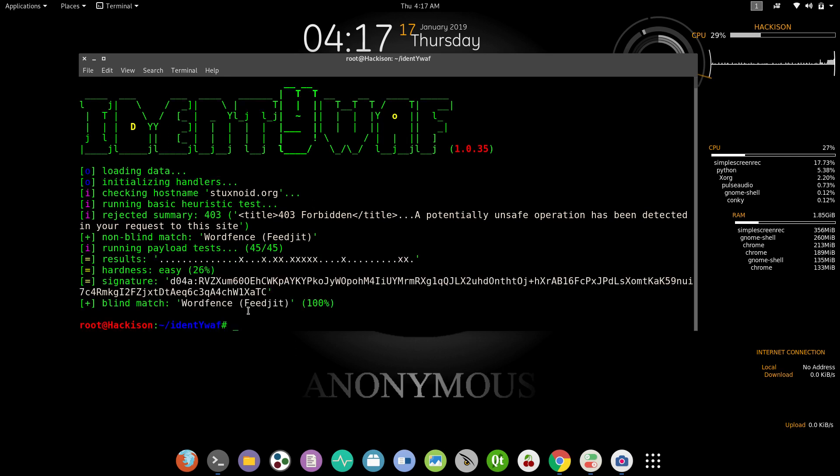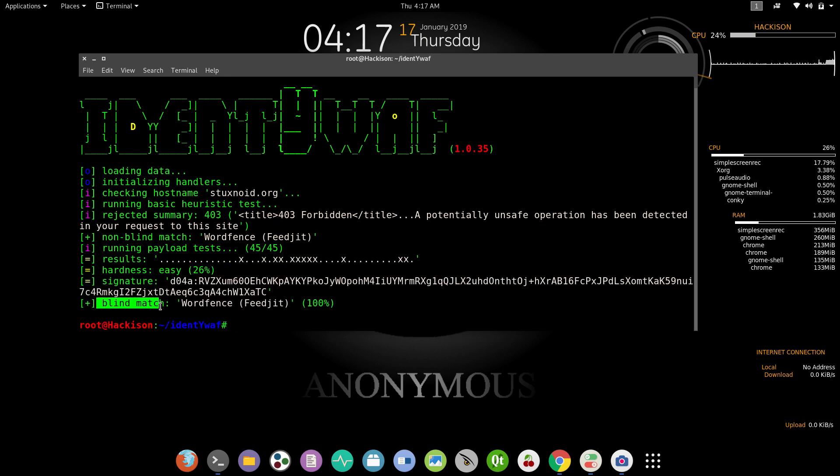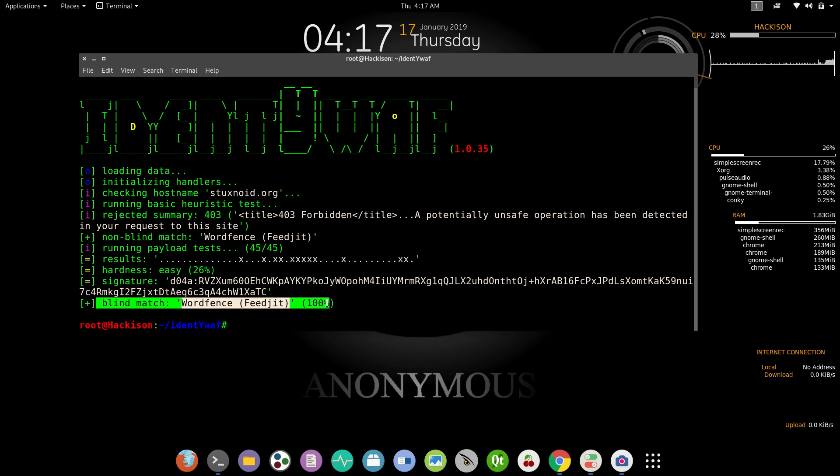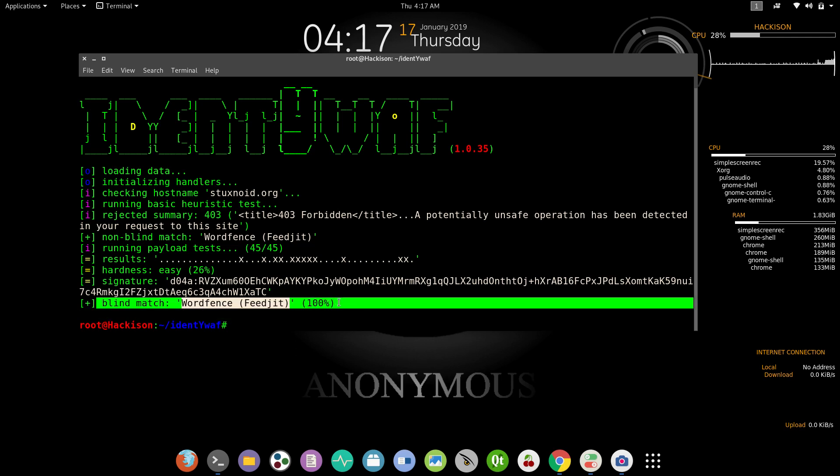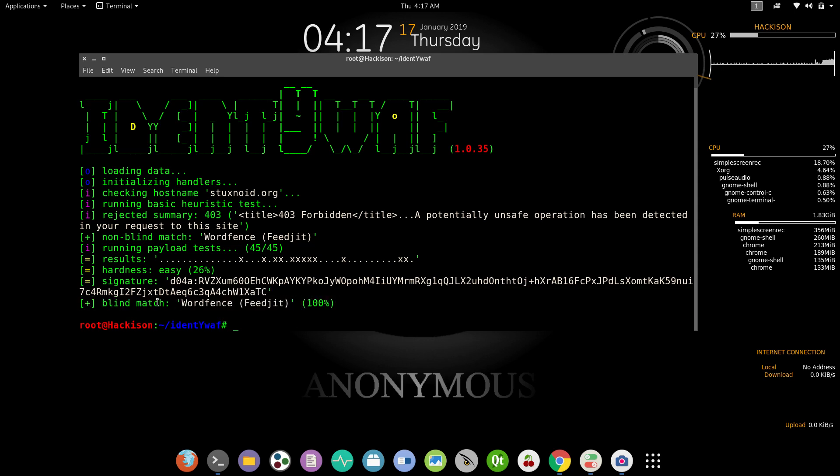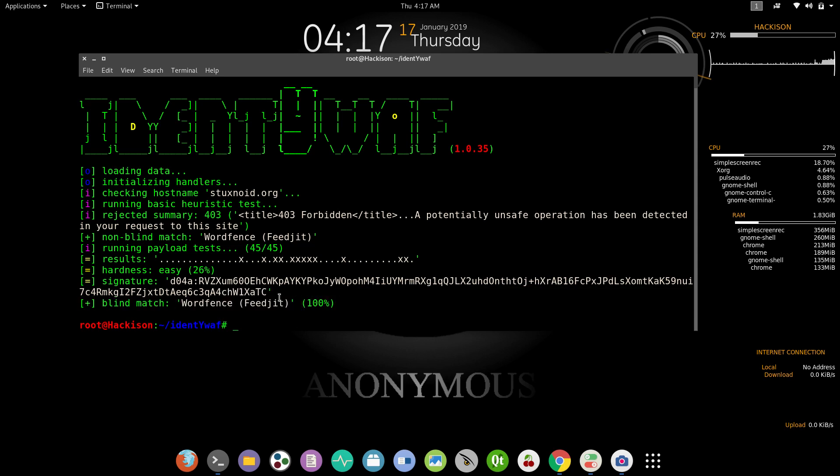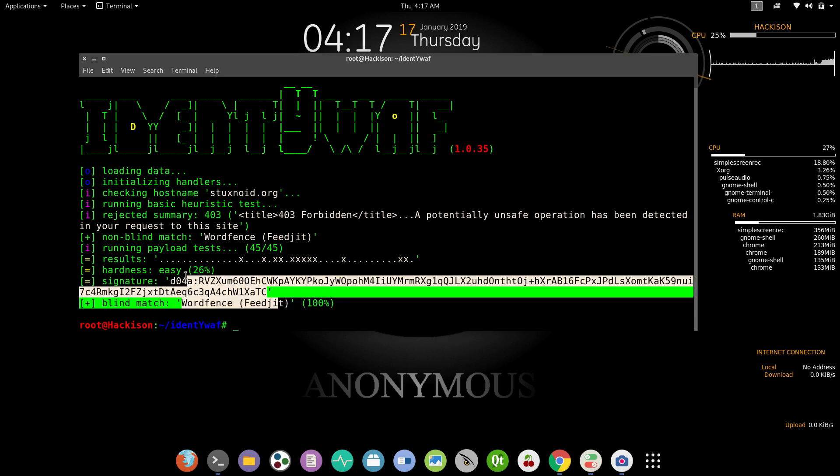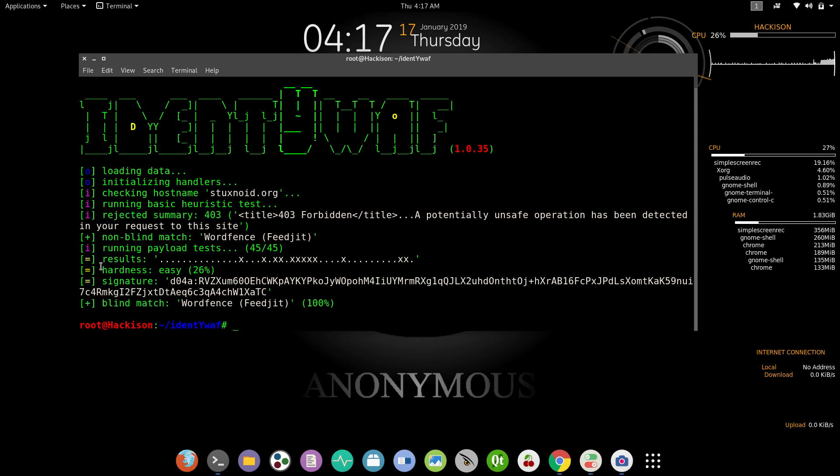This is the final result and it has confirmed that the website, the target, is running 100 percent WordFence firewall. Above the session you will see the signature and the hardness is 26 percent.